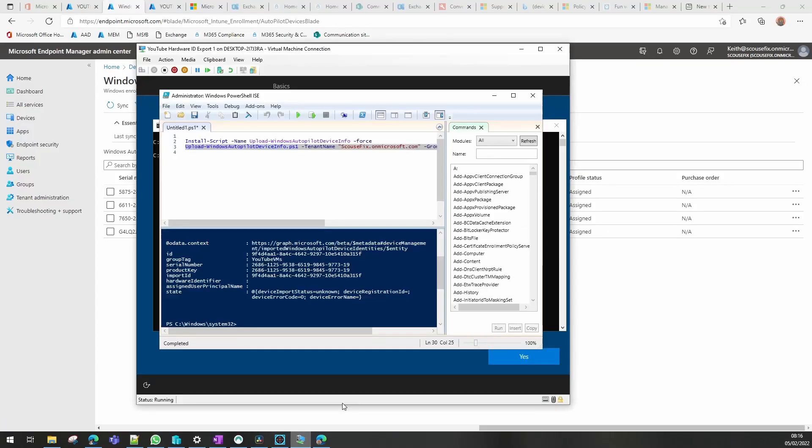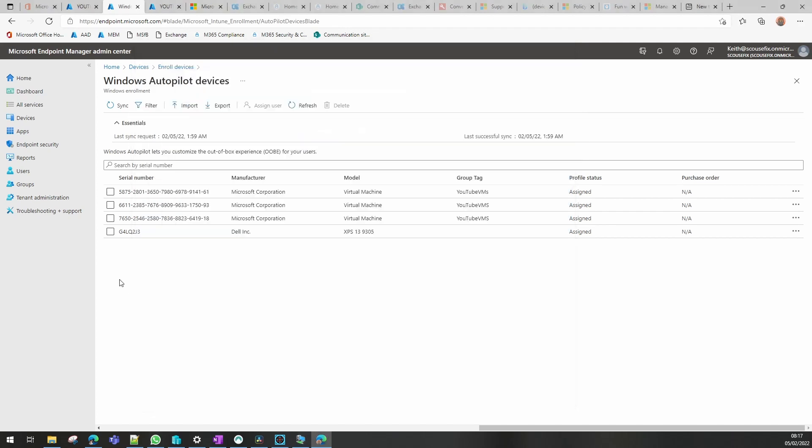What we're actually looking for, if you see on this screen we can see the serial number of the device there. We're looking for one in autopilot that starts with 2686. It can take some time to come in here but it will come in.